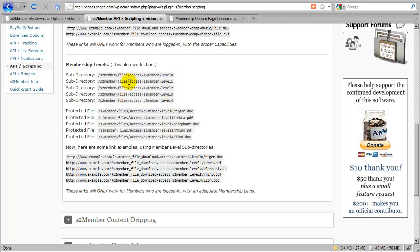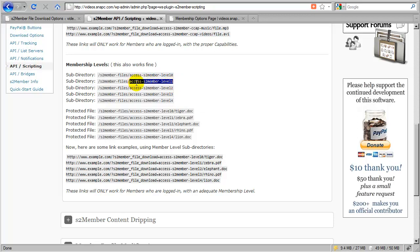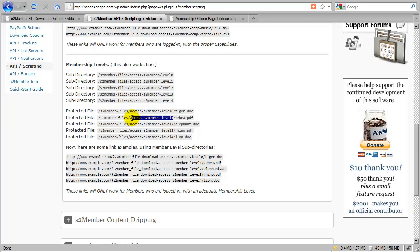If I wanted to make sure that certain files require Level 1, I create this access-s2member-level1 subdirectory. Here it's showing me how to use the protected directory. If I had a file named zebra.pdf, I could upload zebra.pdf inside of this special subdirectory.